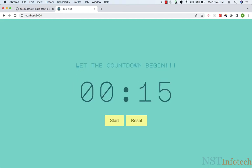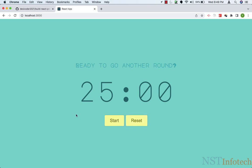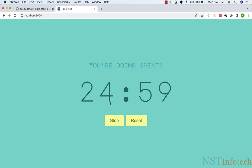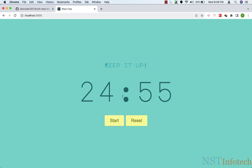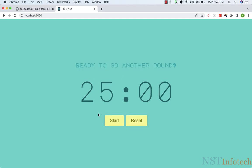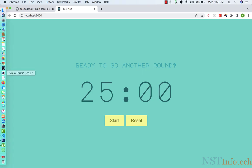So this is the finished app. Let me just reset it so you can see the app in action. If I click start, the timer starts, and if I click stop, it will stop. And if I click on reset, it will reset the timer. This is the finished application. Now let's go back to VS Code.